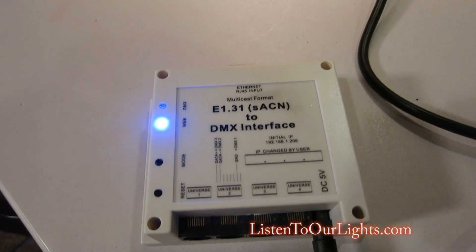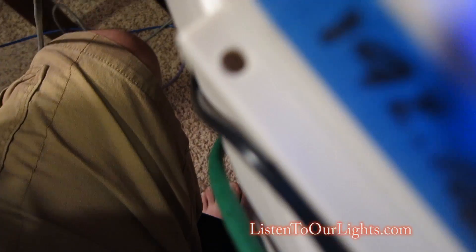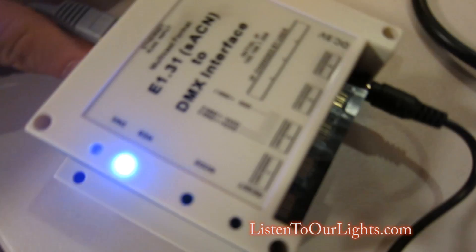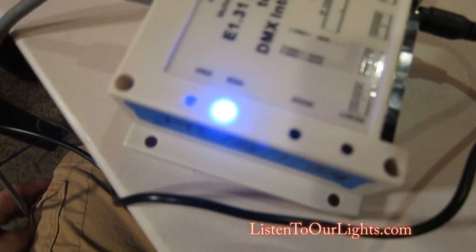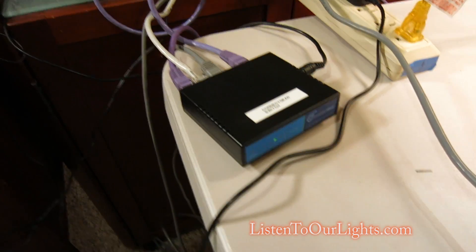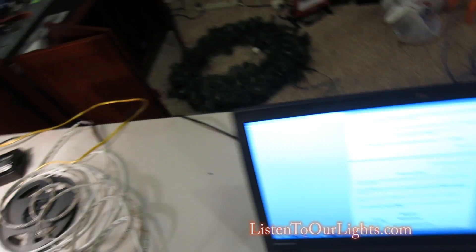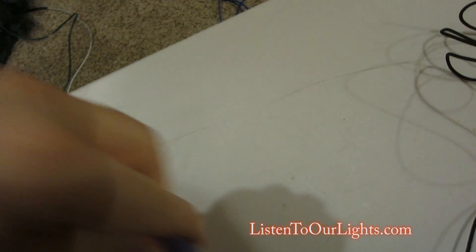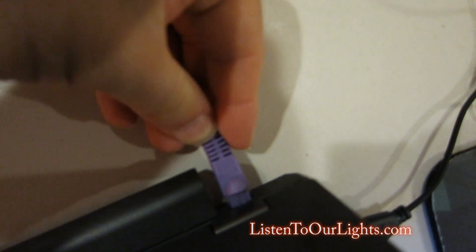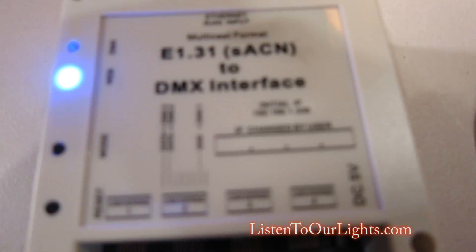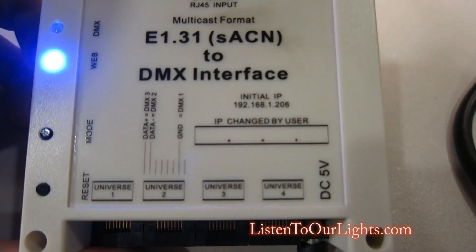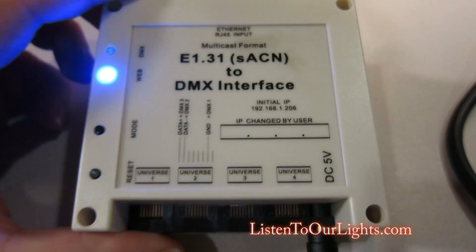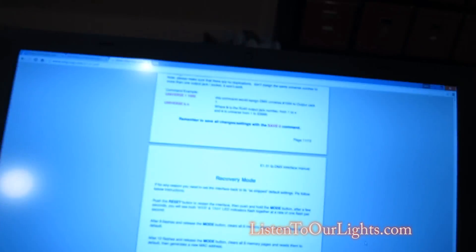So next what I'm going to do is I'm going to connect it to ethernet. Just like that. My little switch here. And then here I have another ethernet connection to the same switch that I will connect to my computer. And then by default it says that its IP address is 192.168.1.206.